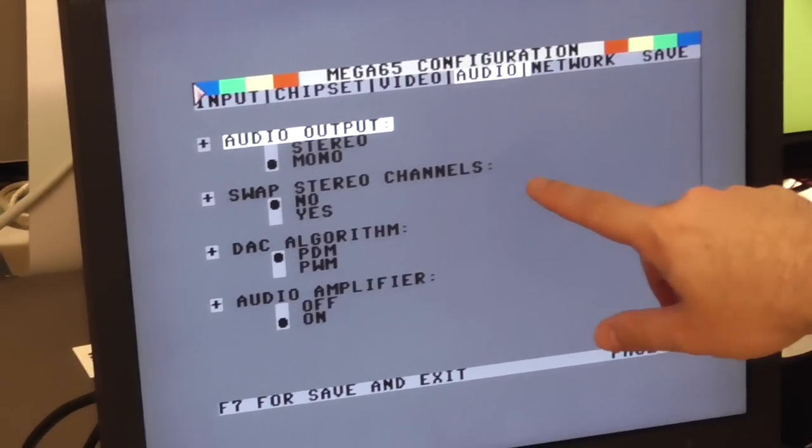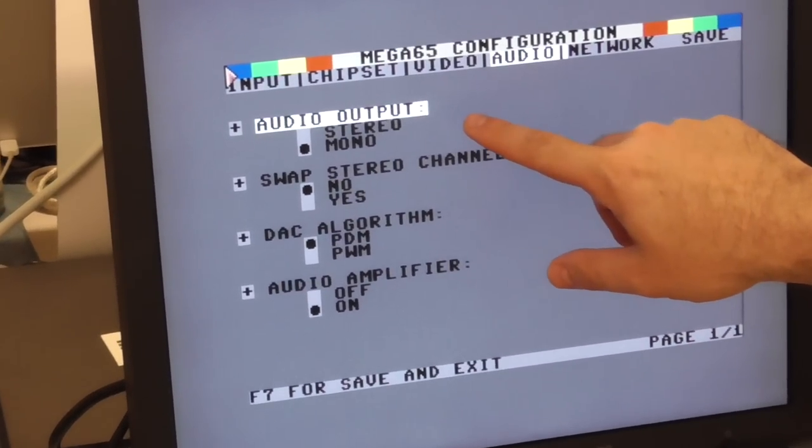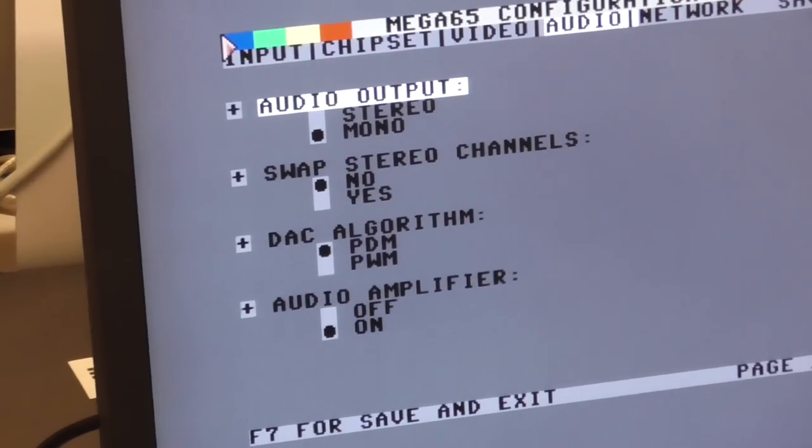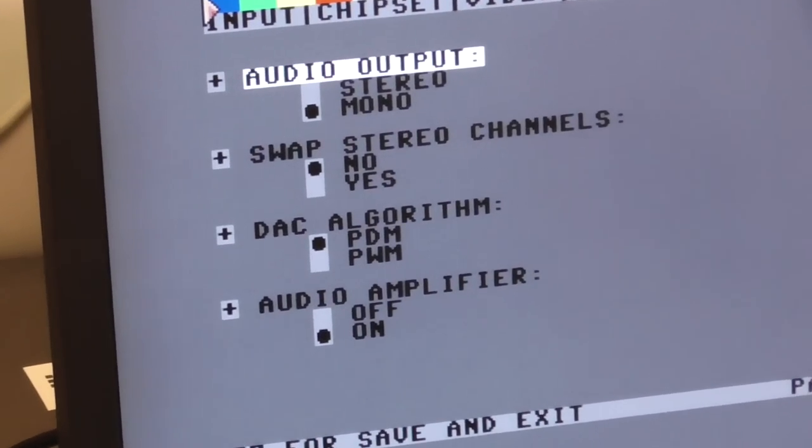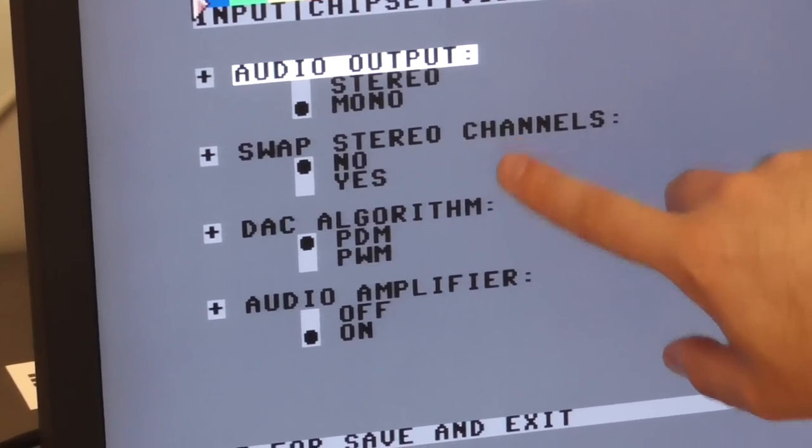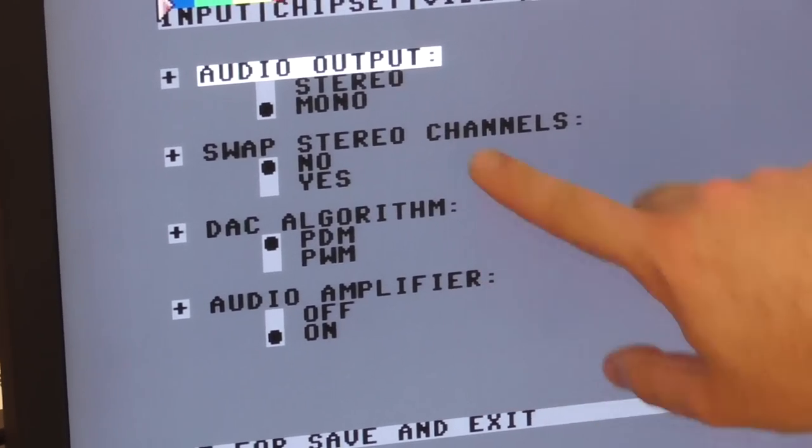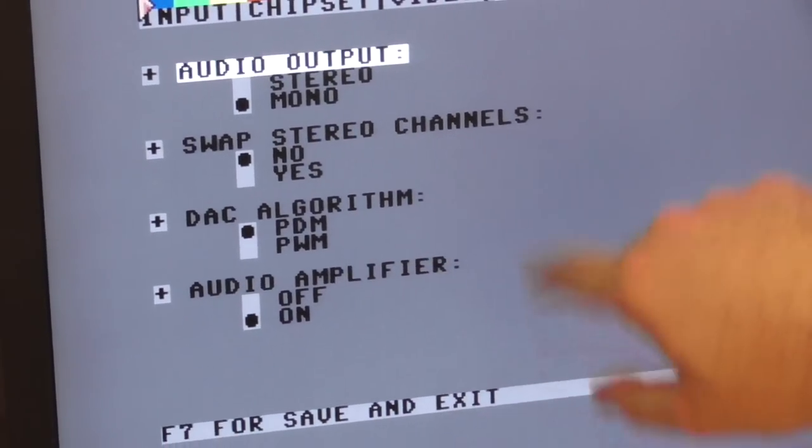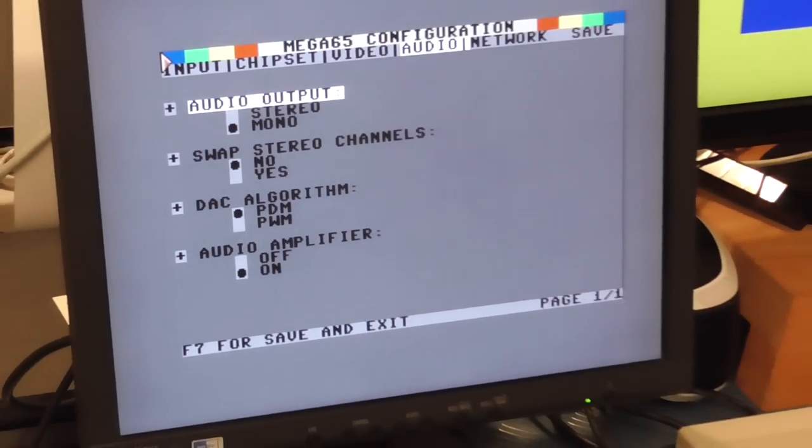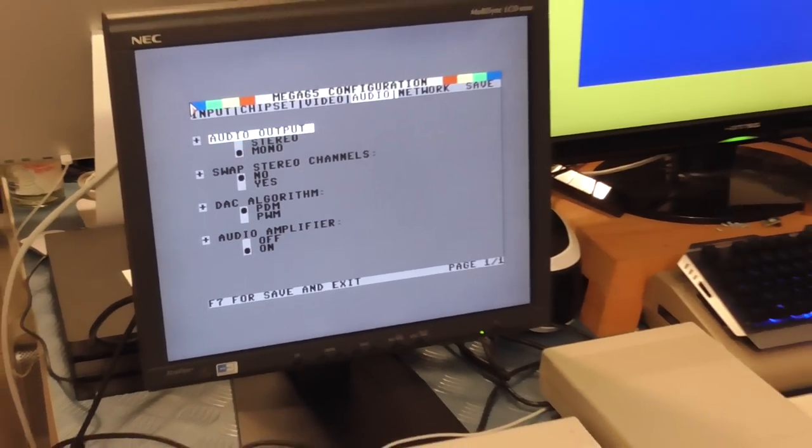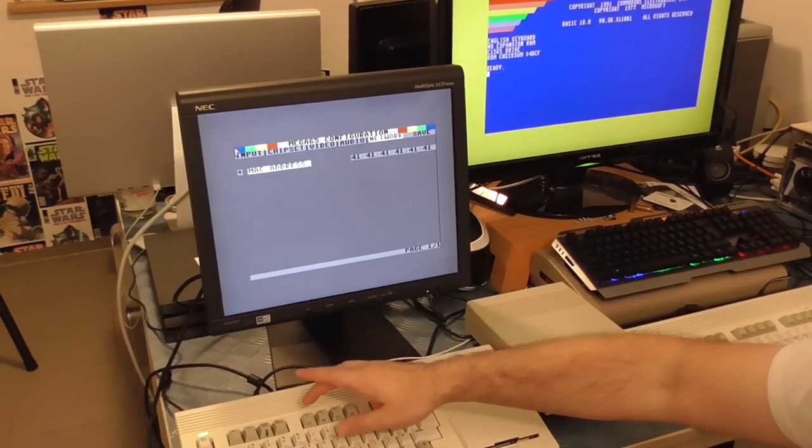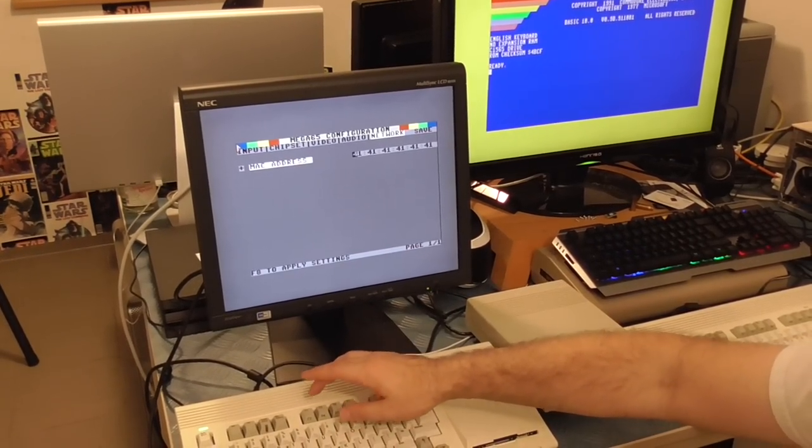You can choose do we want stereo or mono output, so whether we mix the two seats together for both channels, whether we want to have inverted channels. And there's a couple of different options for the way that the digital audio is output as well, and we can set our MAC address.